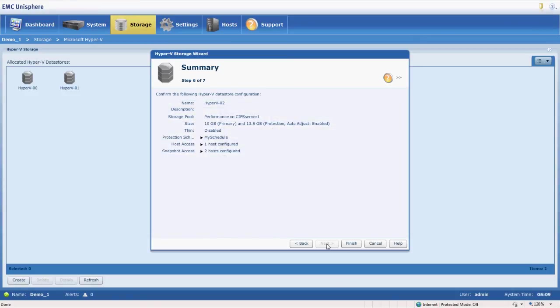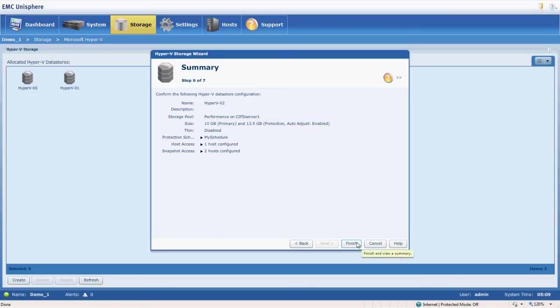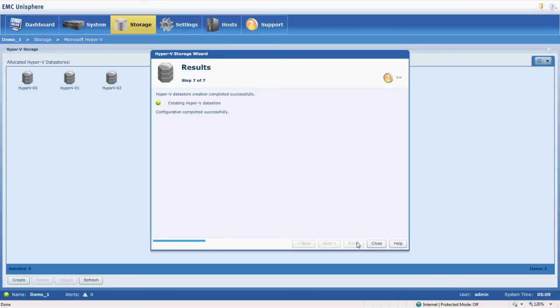Click next. Here's an overview of the settings for us to take a look at to verify that they're correct. Once we do that, finish, and our Hyper-V data store is created.